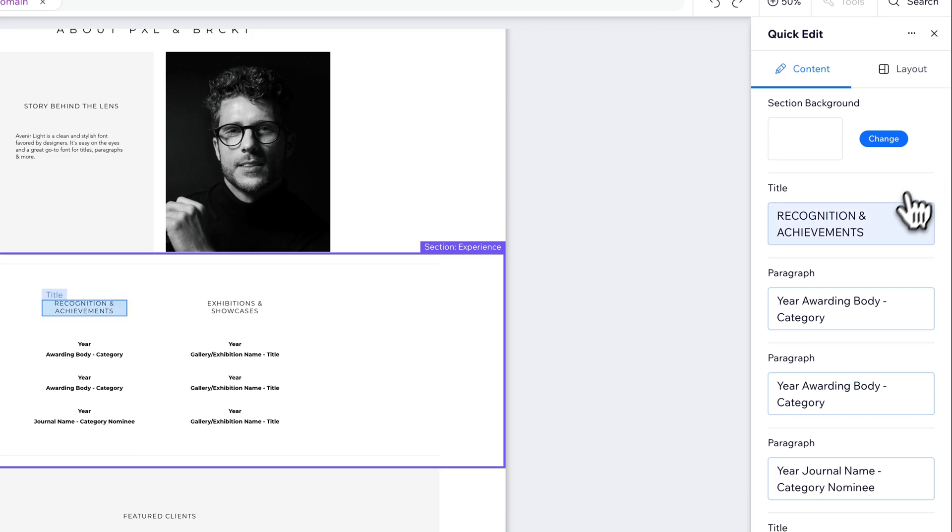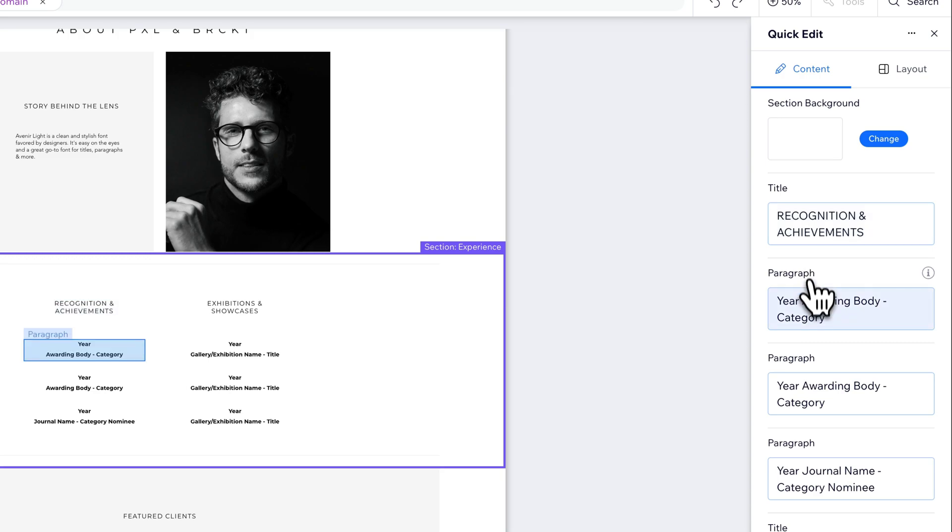And I can go in and edit those different spots. And when I hover over those different areas, it actually shows you what it's going to edit within the section itself.